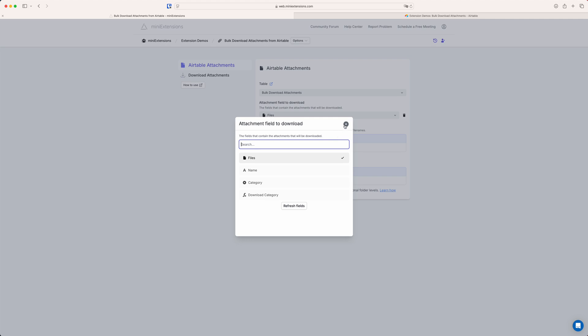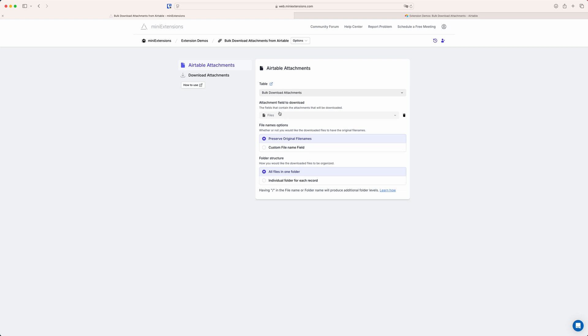If you want to download several attachment fields at the same time, this is not directly supported by this automation, but we have another automation that can first merge them all into one field. You can find it through the attachment filter on the create page — it merges several attachment fields into one, and then you select that merged field here. So it's still very much possible, just one extra step in the middle.